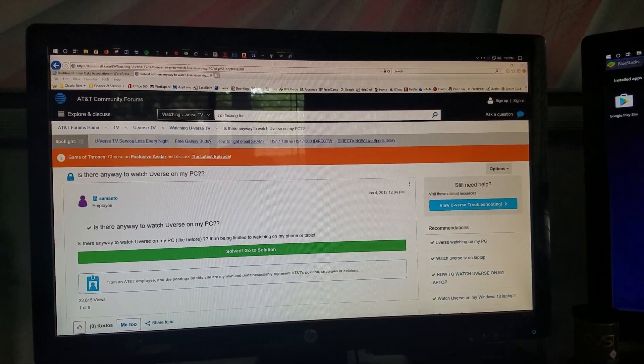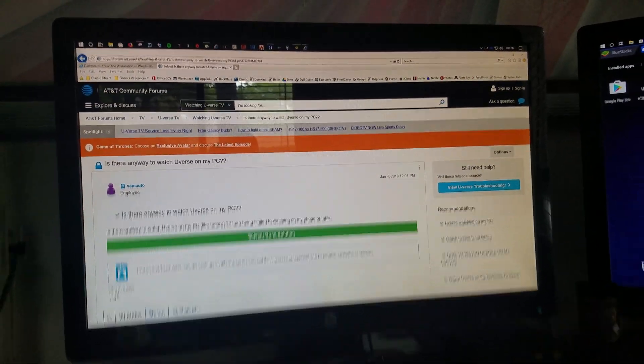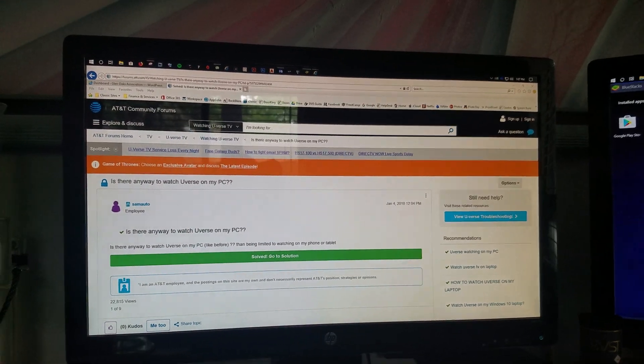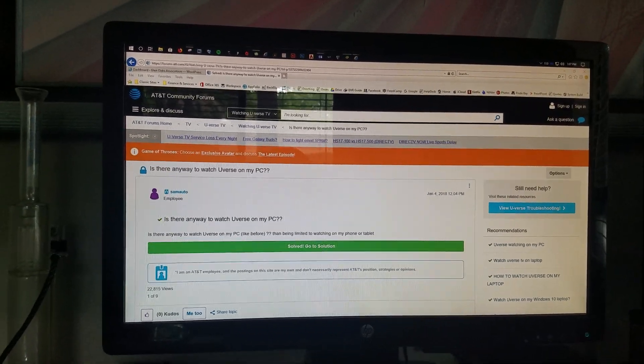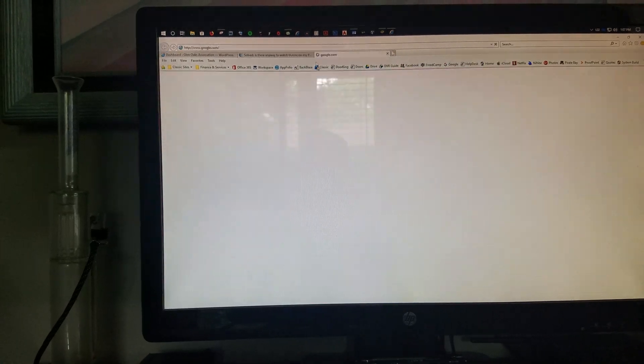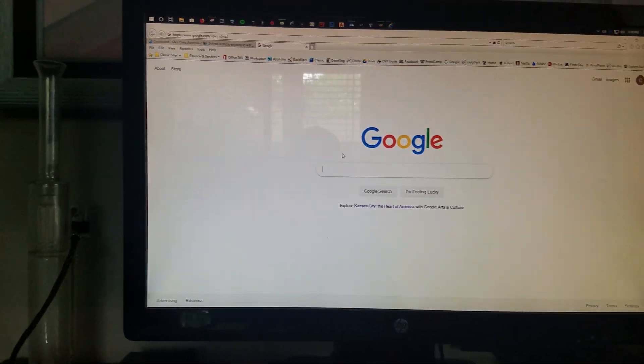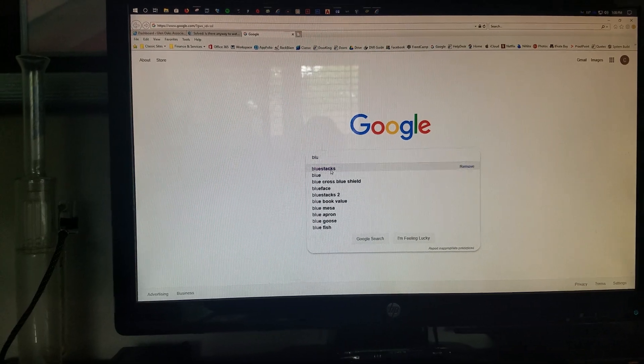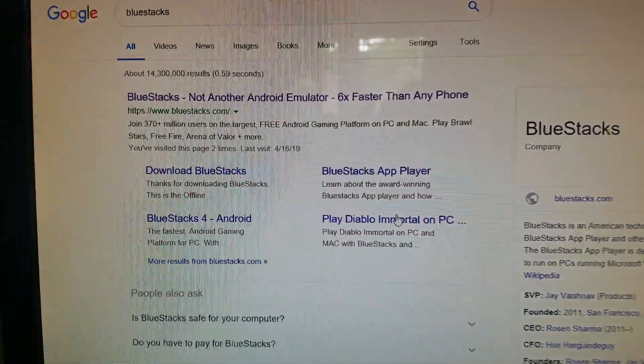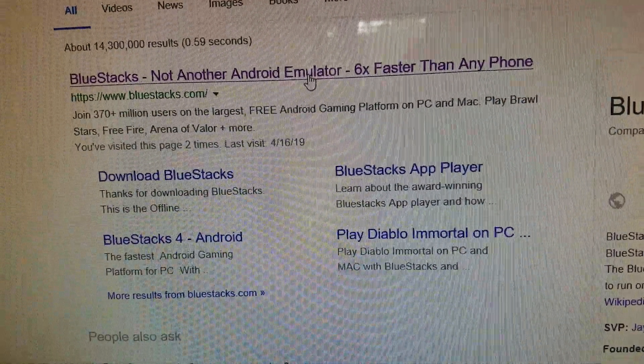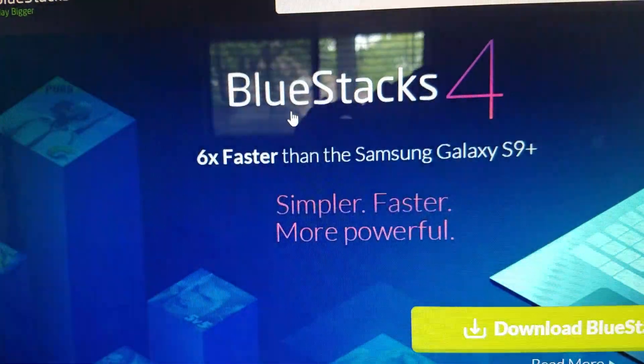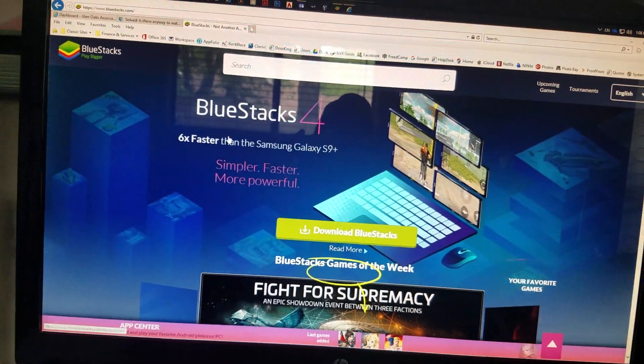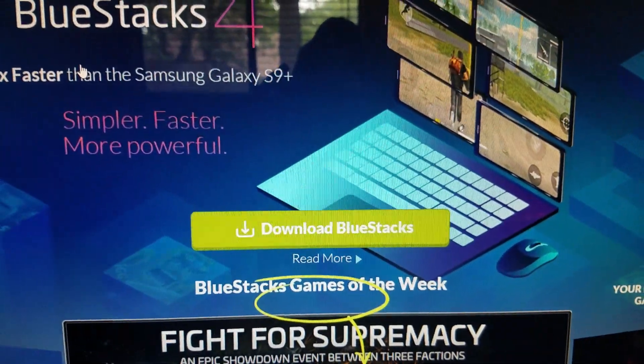So basically, the first thing you're going to do to re-enable U-verse on your PC is go to Google and search for BlueStacks, B-L-U-E-S-T-A-C-K-S. And that's no bullshit either, it is a very fast emulator and it works well.